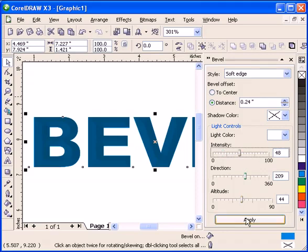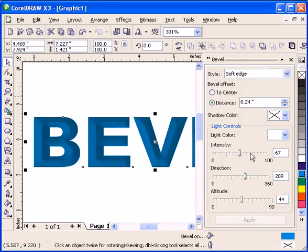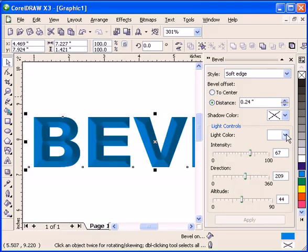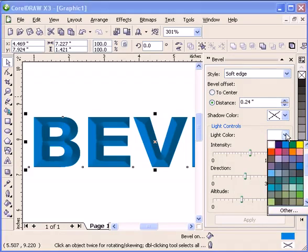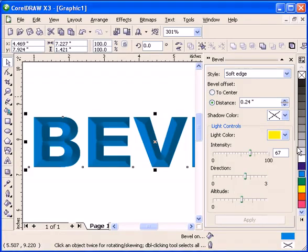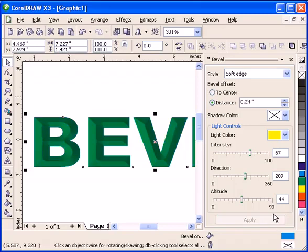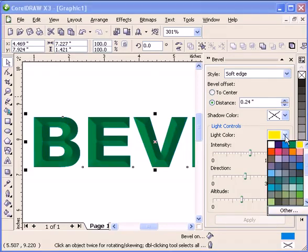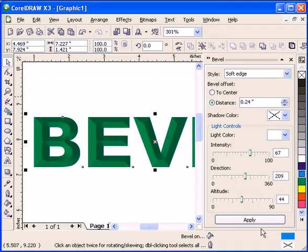I think that's the intensity of the light. Then the light color, let's try making it a different color, say yellow. Click Apply. Actually, let's just leave it white.